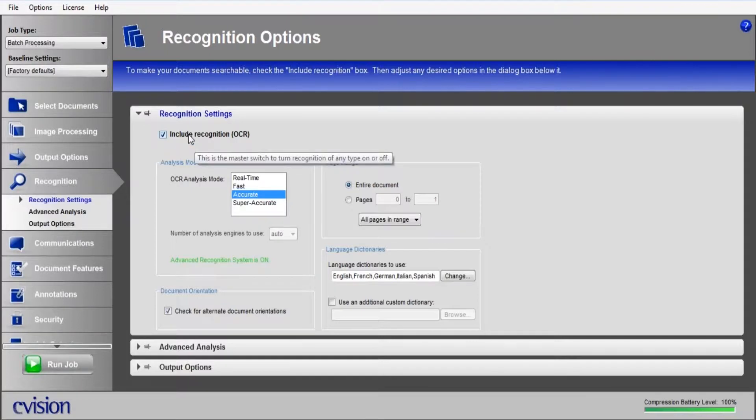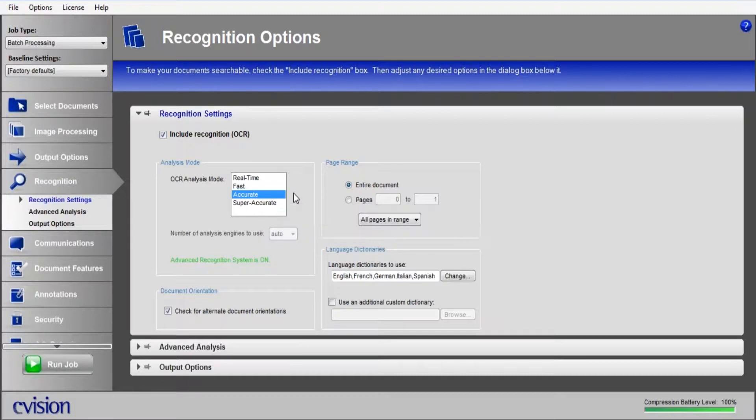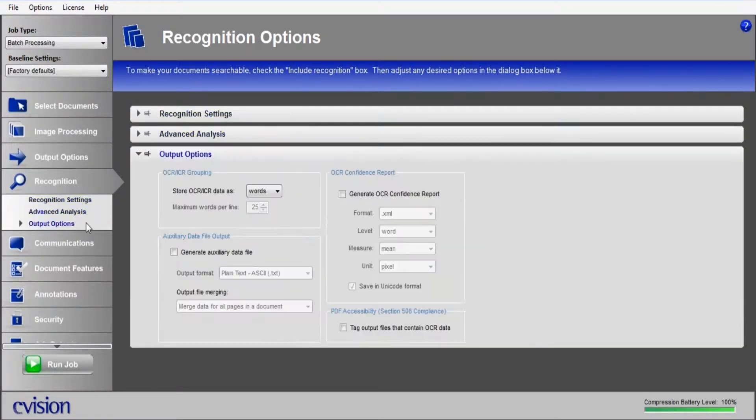I'm going to include full page OCR, which actually allows us to make the document fully text searchable. I've decided to run in accurate mode. A lot of clients have found that fast and accurate both do an adequate job. The only time you ever really run in super accurate is if you have some sort of color text running on a color background.